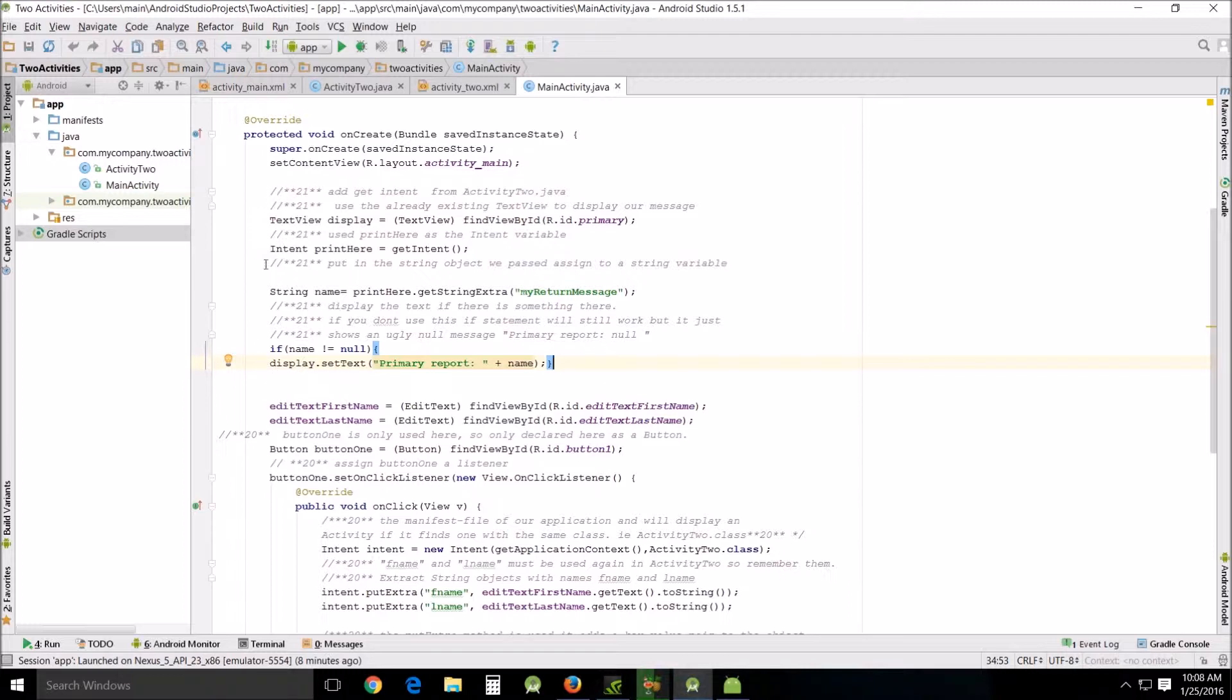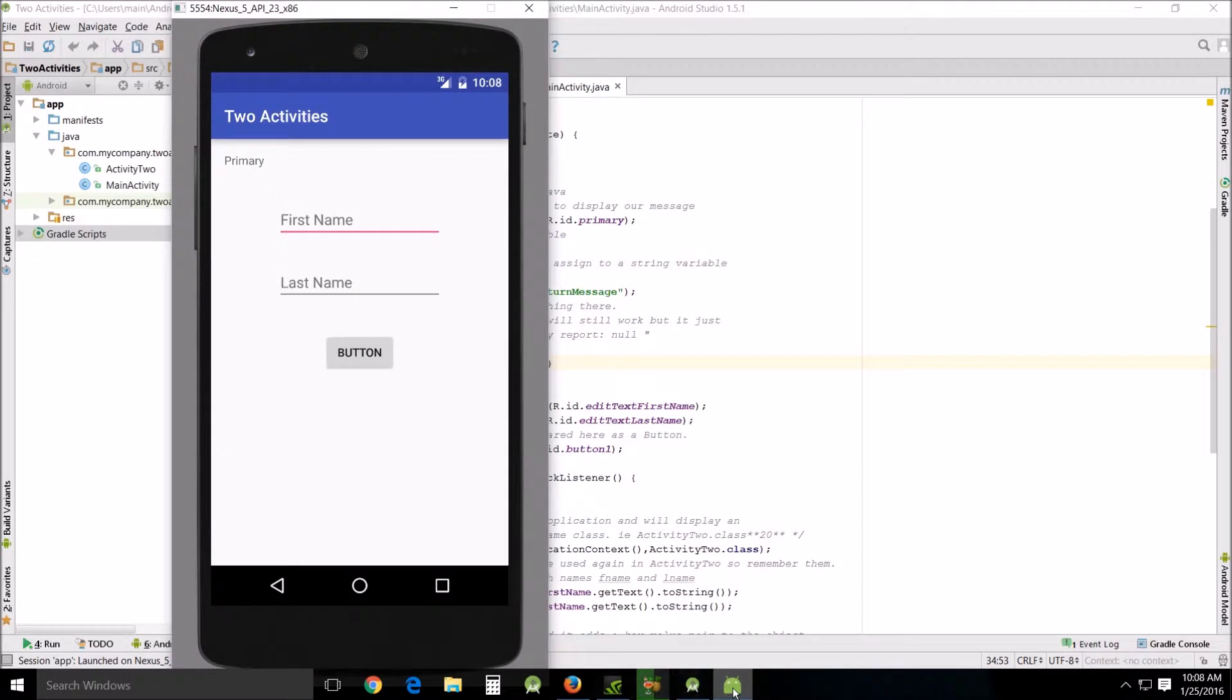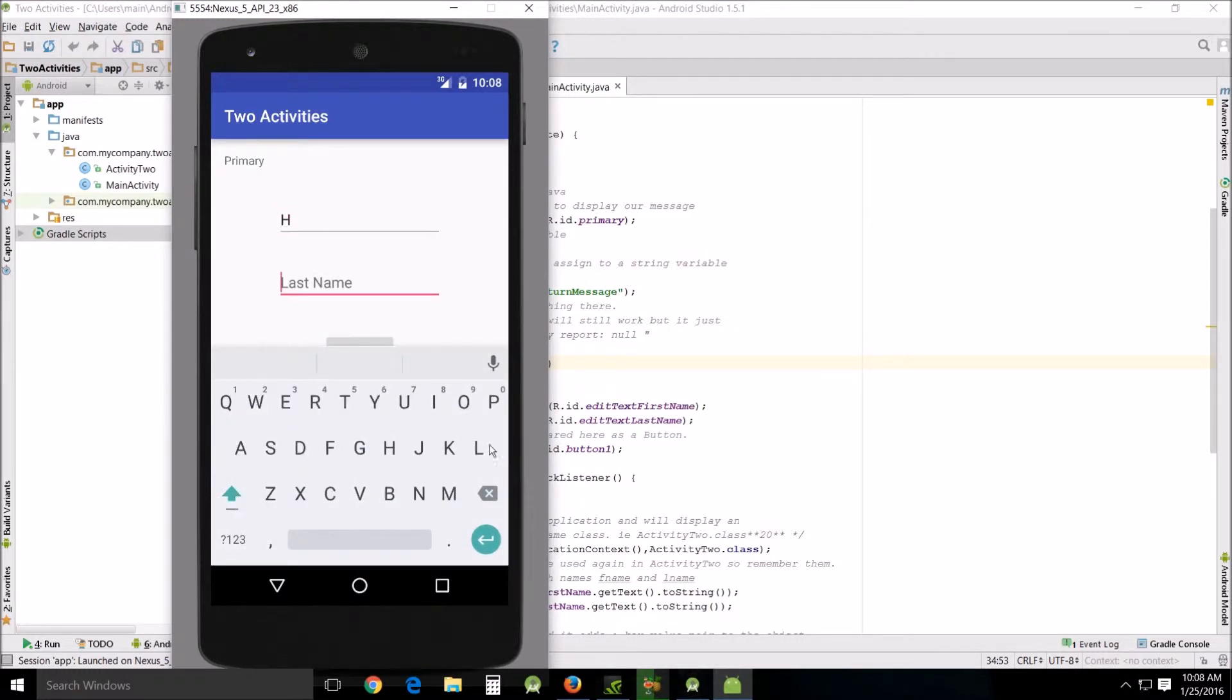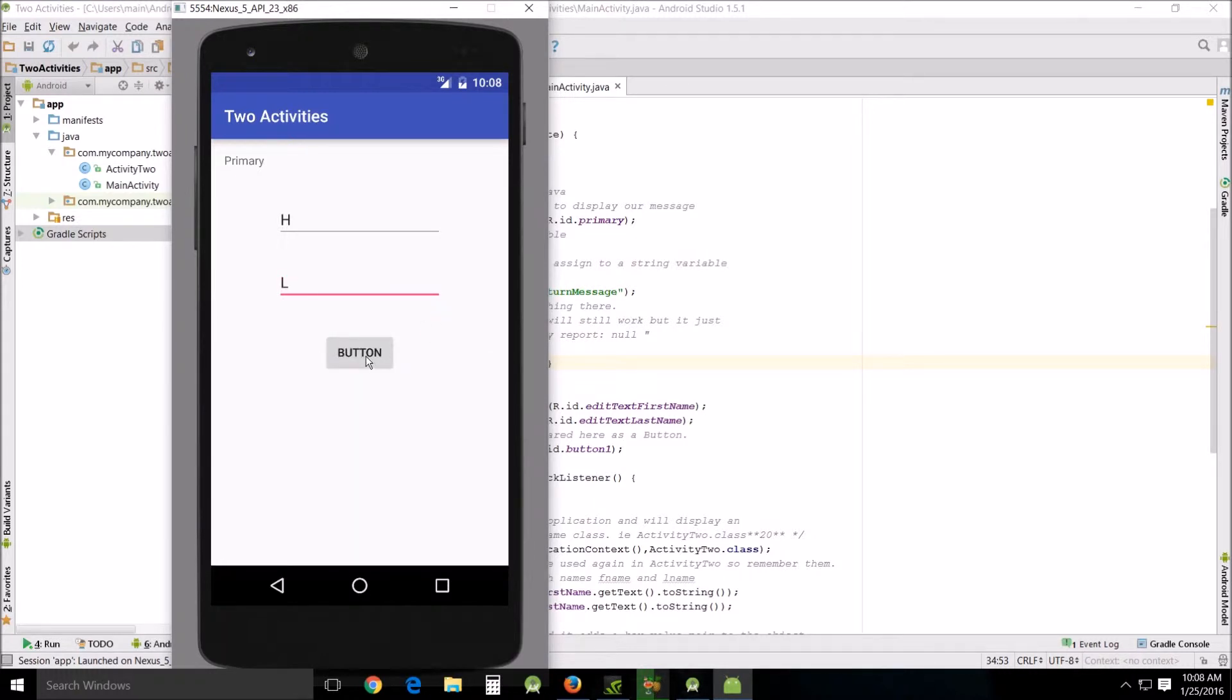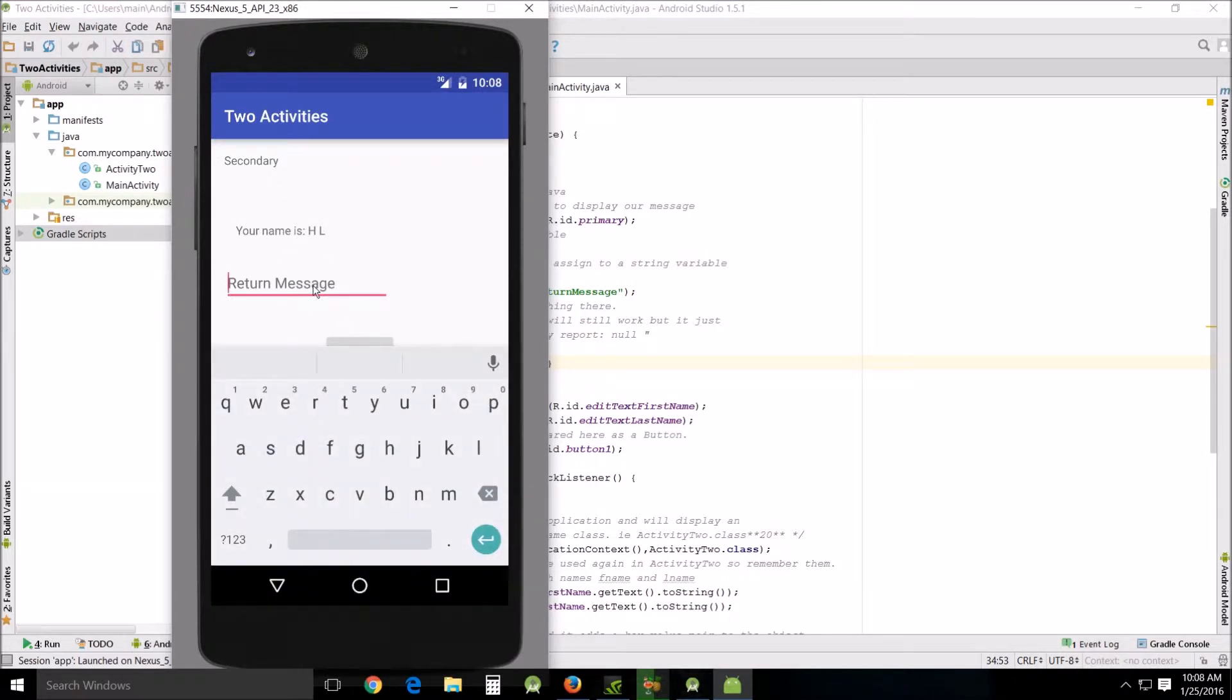So let's look at it, let's run it. I've already got mine running. For first name I'm just going to put something in quick, H. For last name I'm going to put something in quick, L. Then I'm going to push the button and we're going to go over here. Your name is HL. And then I'm going to put a return message - thank you.